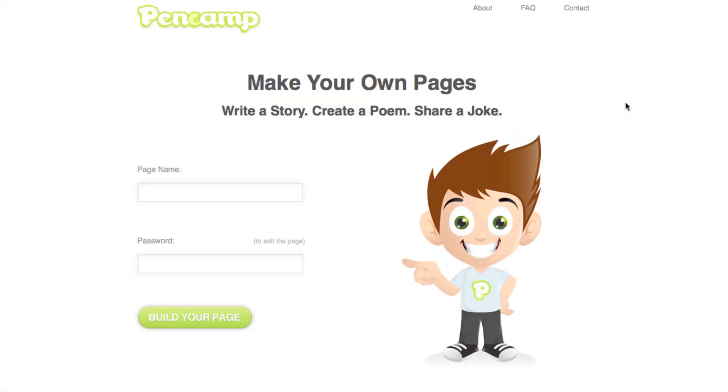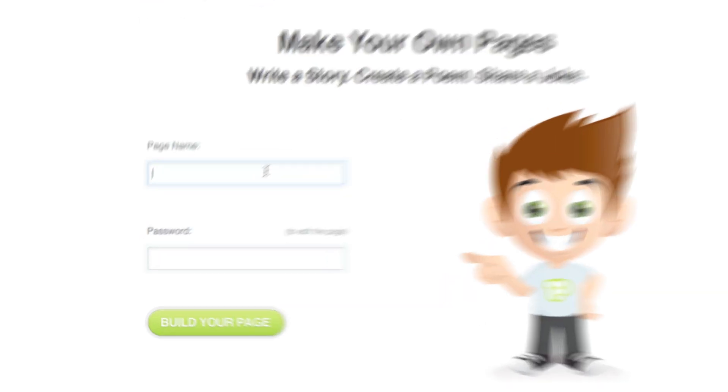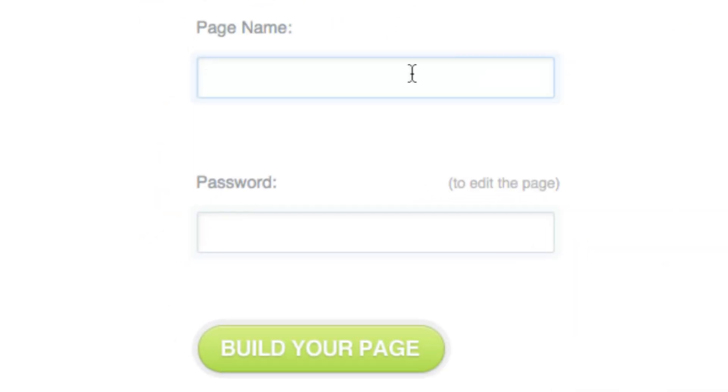Okay, so today we're going to take a really fast look at the new tool called PenCamp. Now PenCamp is a free web tool that lets you go on here and you can come up and create your own page to share any sort of writing you want.